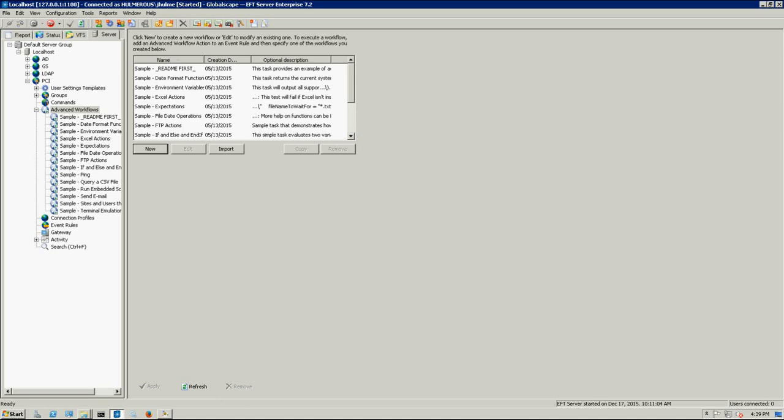Hello, today I'm going to be showing you how to use the Advanced Workflow engine to not only retrieve a directory listing from a remote site using FTP or SFTP, but also to manipulate that directory listing and find the latest file and then download it.